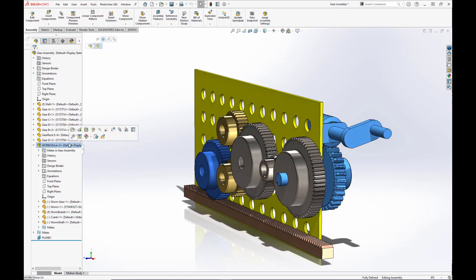This is because the worm drive sub-assembly is actually rigid. By default, when you insert sub-assemblies into a larger assembly, they are rigid, meaning that they can only be moved as one single entity and the individual components in the sub-assembly cannot be moved.